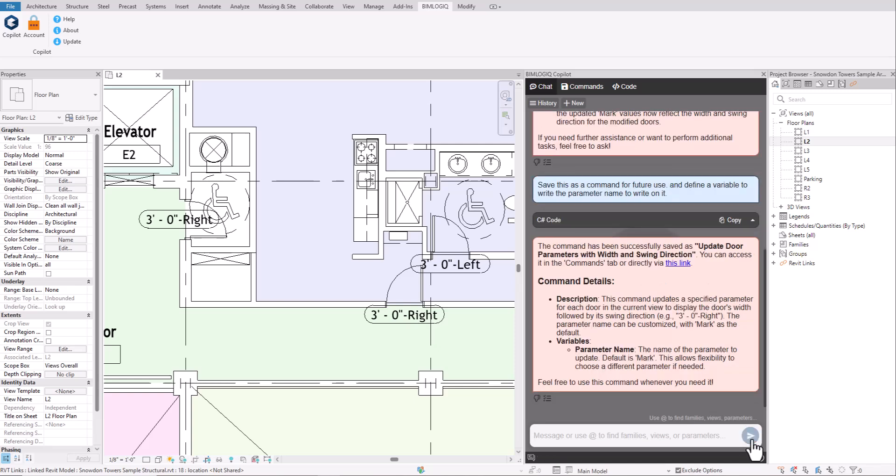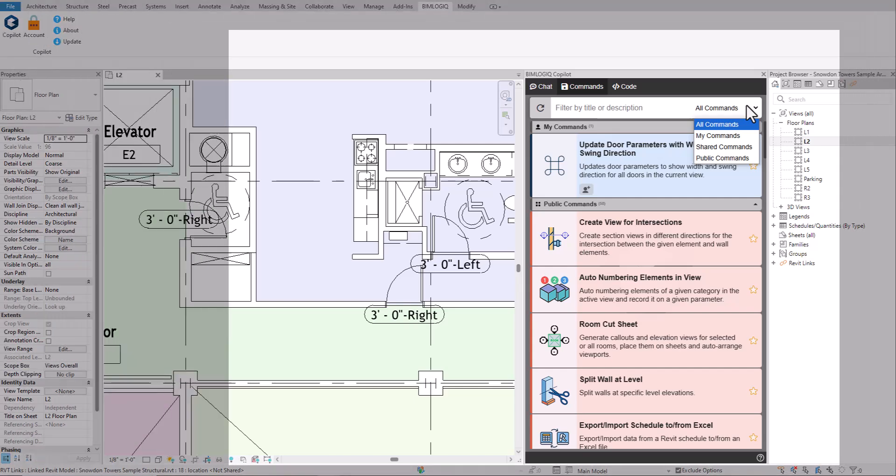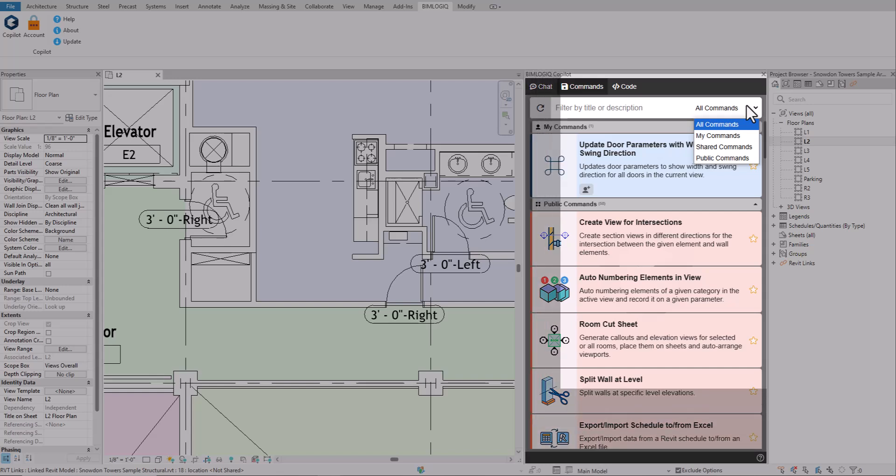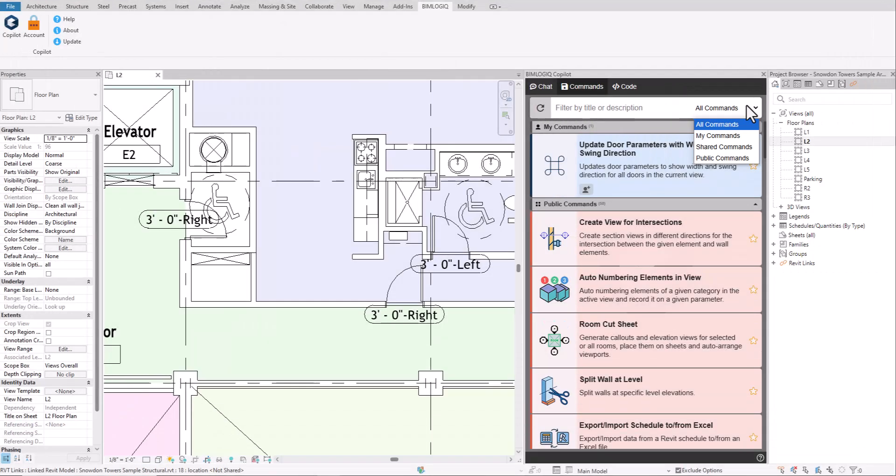Now let's move on to the commands tab. After clicking on it, you'll see that our saved command appears on this page. This section includes all the commands you've saved, useful public commands provided by BIM logic, and commands shared by others. You can easily filter the list from the top of the page. Click on the saved command to open it.